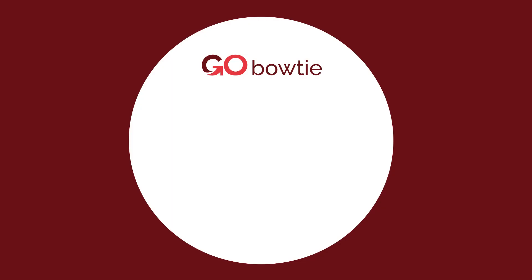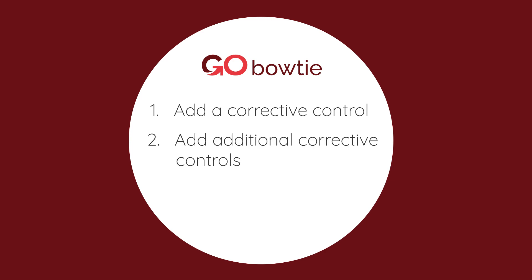Identifying and adding controls to your bowtie are key to bowtie methodology. Let's start by adding corrective controls to mitigate the severity of our consequences.